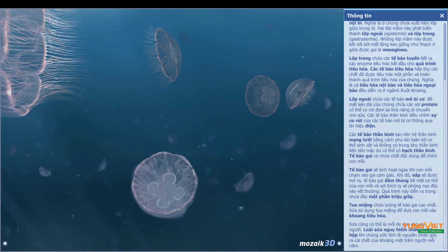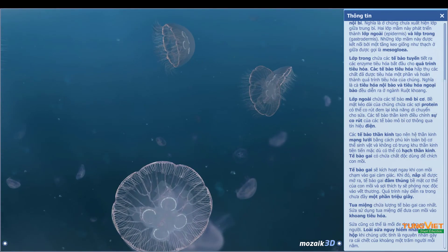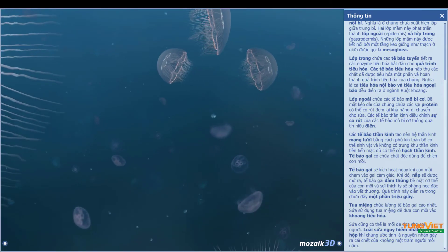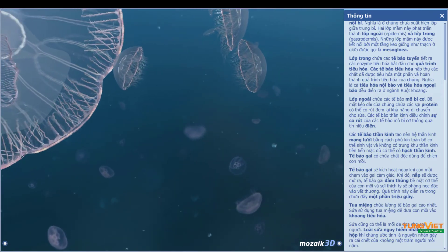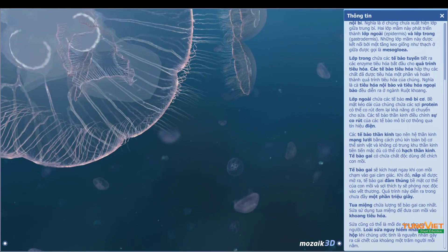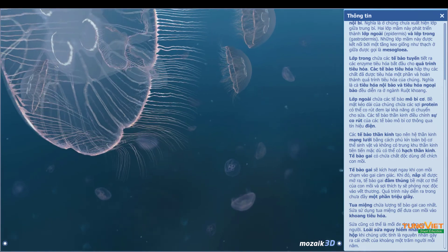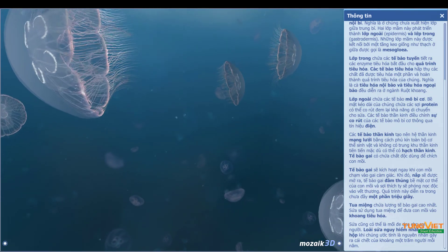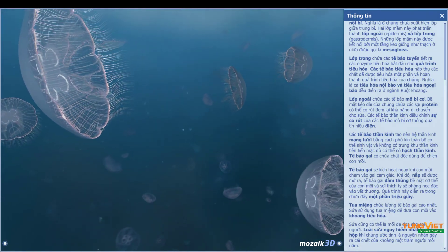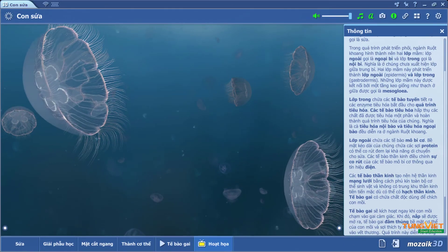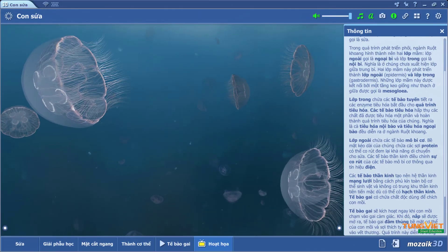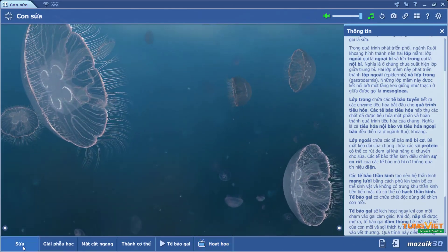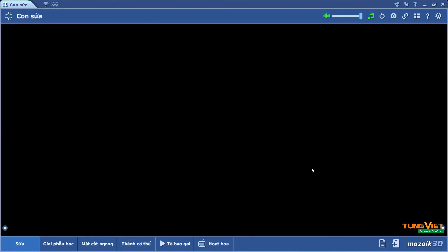The oral arms contain the highest number of nidocytes. The jellyfish uses its oral arms to direct its prey into the gastric cavity. Jellyfish may also pose a threat to humans.